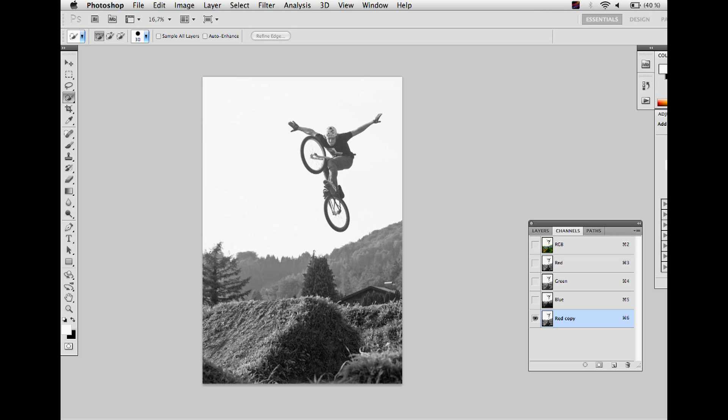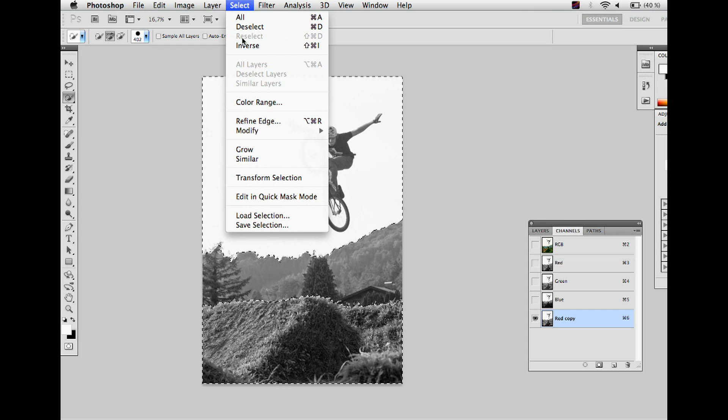Use the quick selection tool to select all areas that will end up coming forward. Invert the selection and fill it with black.